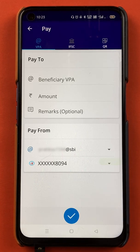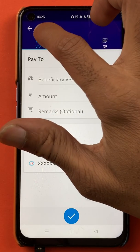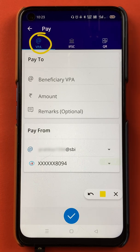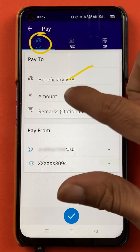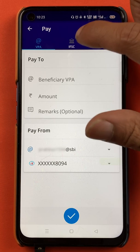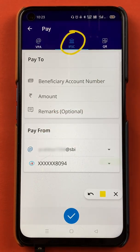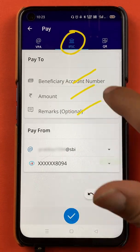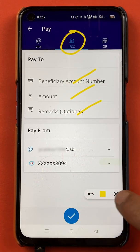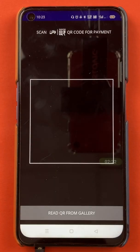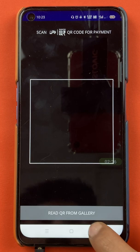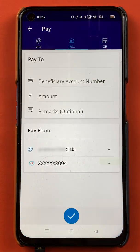If you want to add a beneficiary account with UPI ID, you can click on the UPI ID option and enter the details on that page. If you want to add the beneficiary account via IFSC code and bank account details, you have to select the IFSC option and enter all the details there. And if you want to add any beneficiary account via QR code by scanning, you can select the QR code option. In today's video, I'm going to show you how to add a beneficiary account by entering all the bank account details.